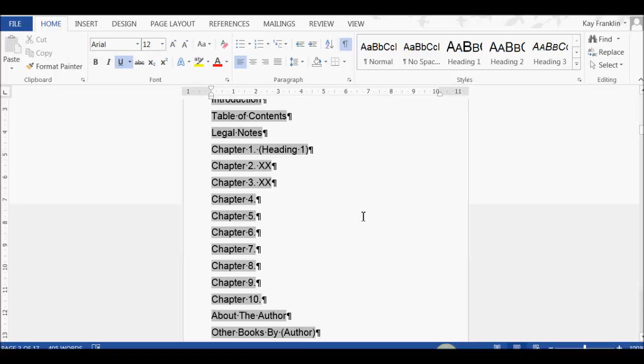Hi, this is Kay Franklin, and in this short video, I'm just going to show you how to modify your table of contents if you're using Microsoft Word, so that you can automatically add your subheadings into your table of contents, or remove them if you don't want them in there.